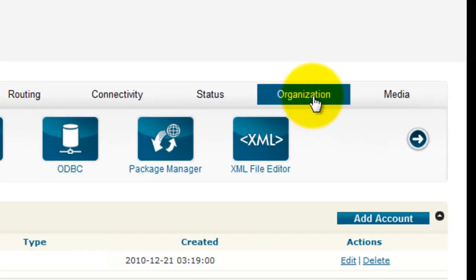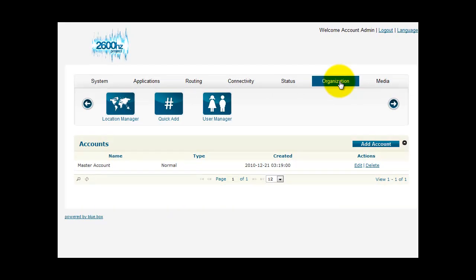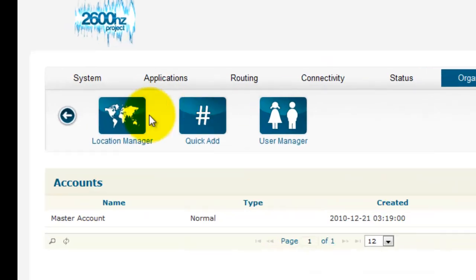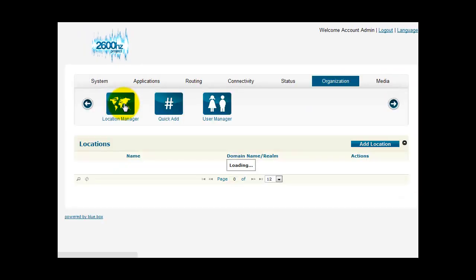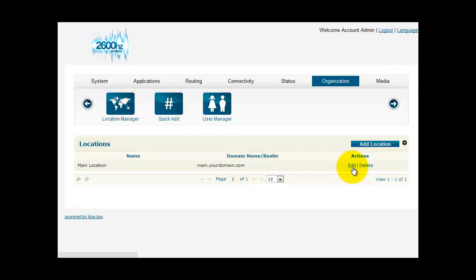First, click on Organization. Now click on Location Manager. Now click on Edit.